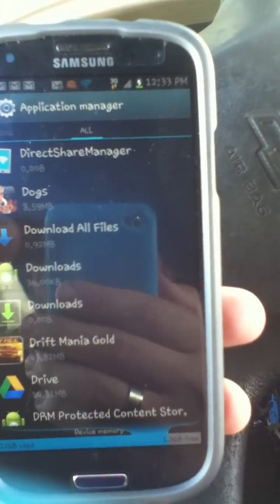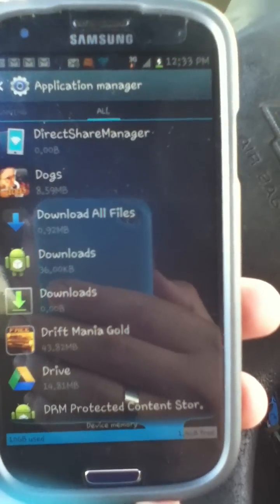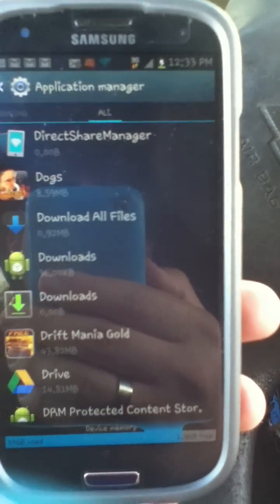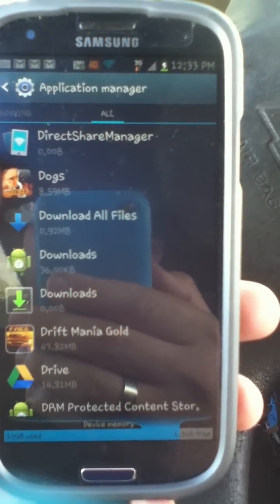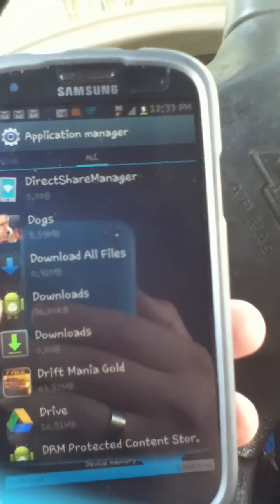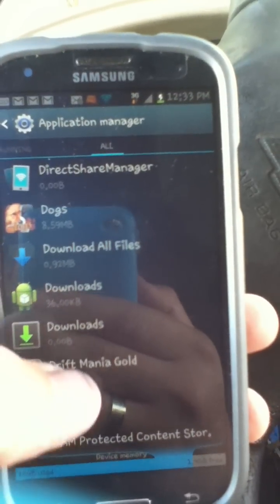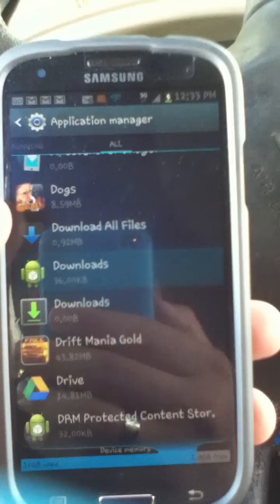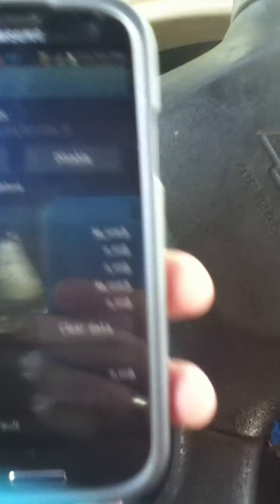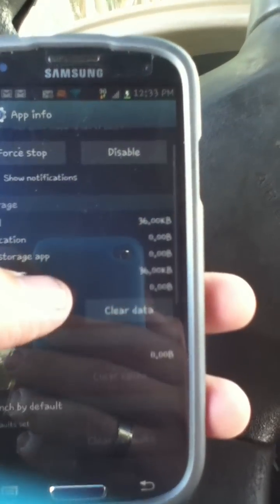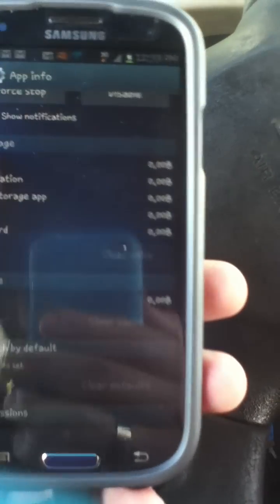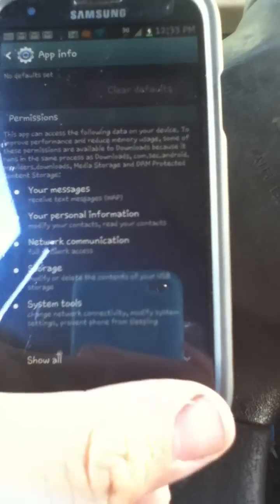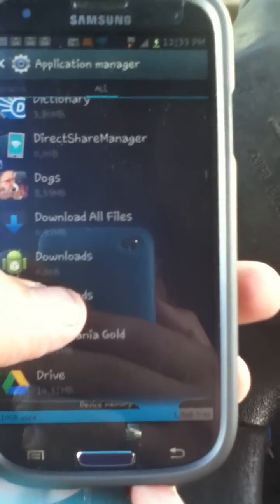So you go into the Application Manager, then go to 'All.' On other versions you go into Applications, then Application Manager or 'Manage Applications' or something like that, then go to 'All.' Then scroll down to Downloads. Go into Downloads and hit 'Clear Data,' then hit OK to approve it.